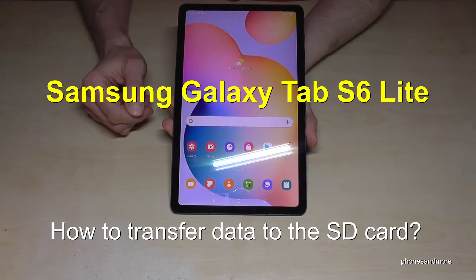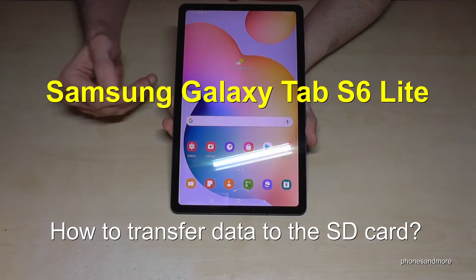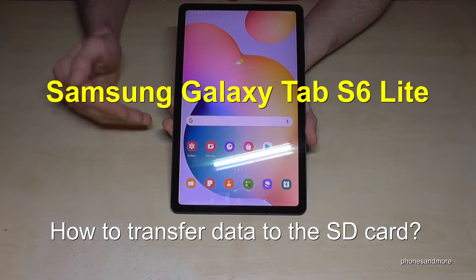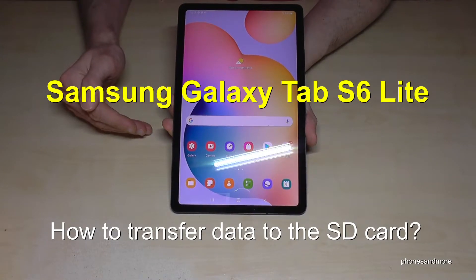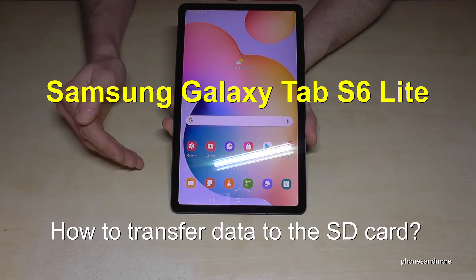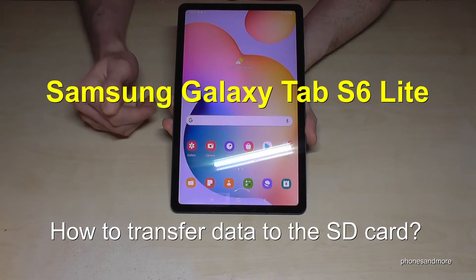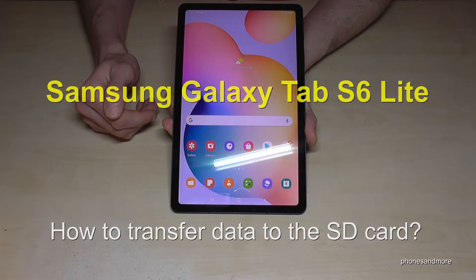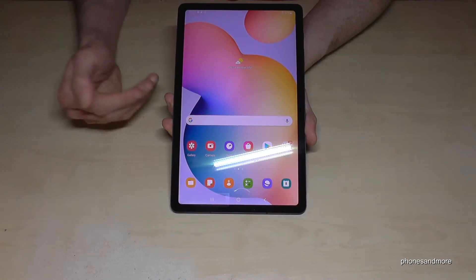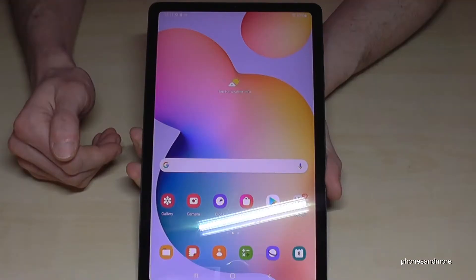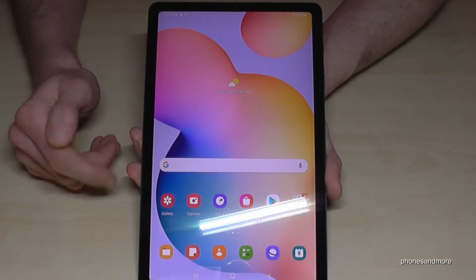Hello everybody. I want to show you with this video how you can transfer data from the internal storage to the micro SD card on the Samsung Galaxy Tab S6 Lite. For that we will need the pre-installed file explorer.